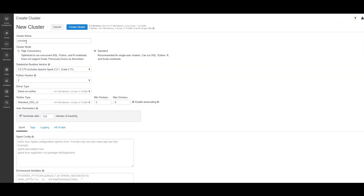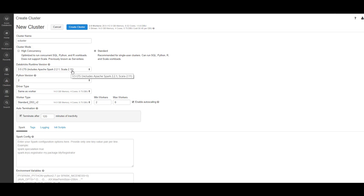Give your cluster a name. The version of Databricks that we support with Talend 7.1 is 3.5 with Scala 2.11. Choose Python version 2. Driver type, same as worker. Worker type, standard DS3 version 2.